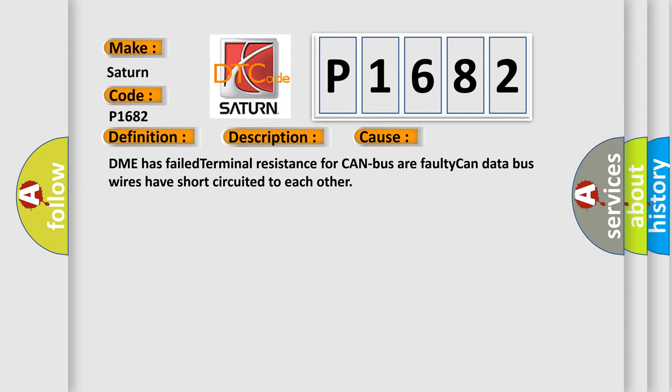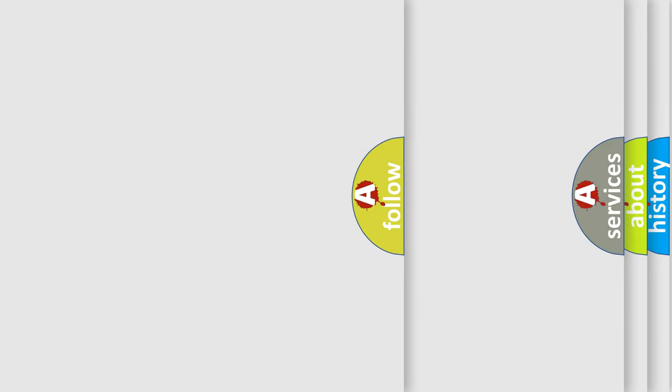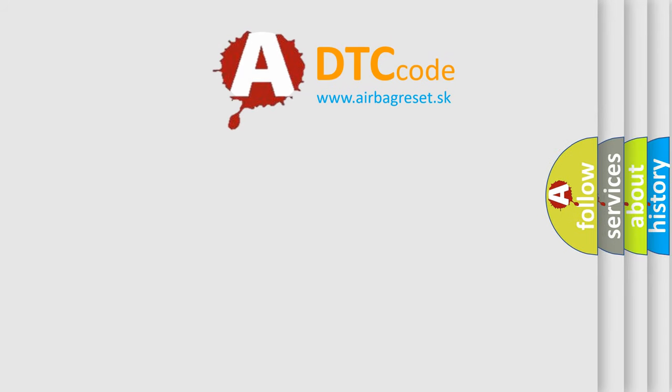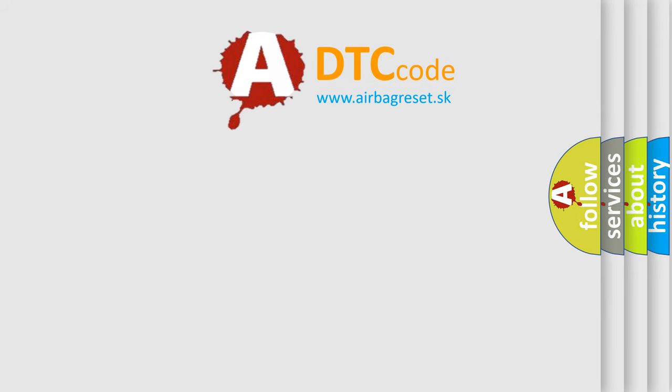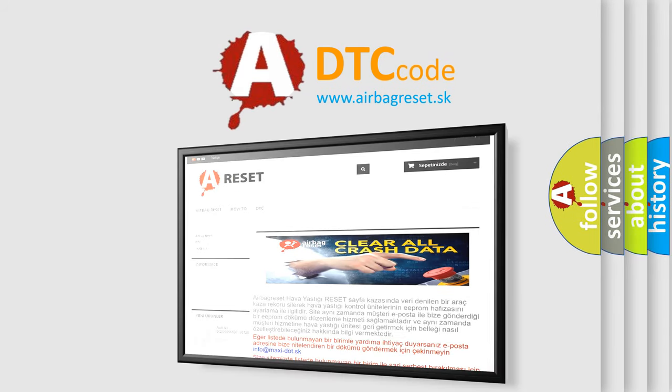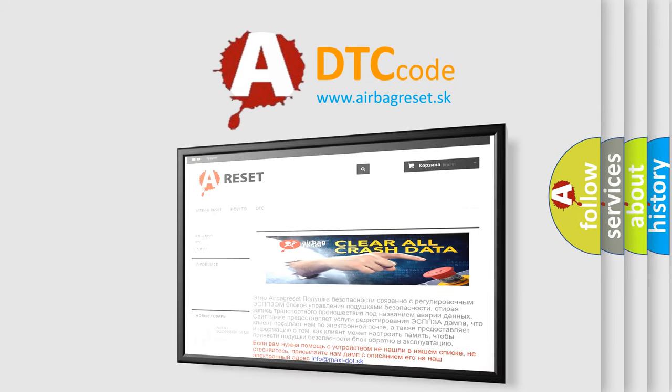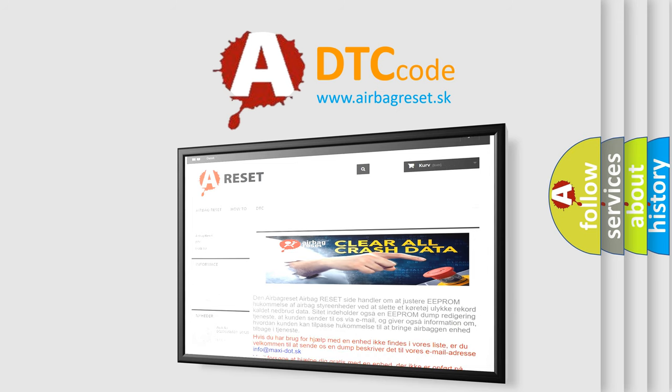The Airbag Reset website aims to provide information in 52 languages. Thank you for your attention and stay tuned for the next video.